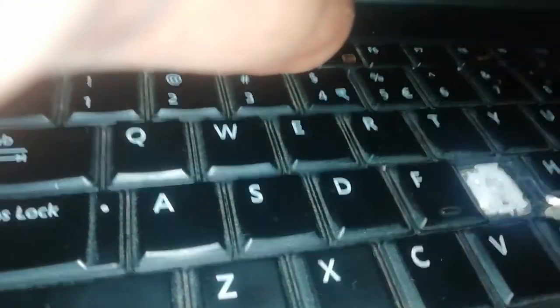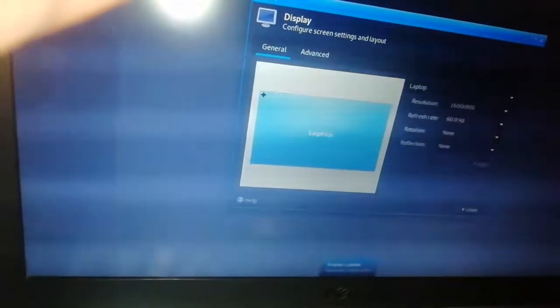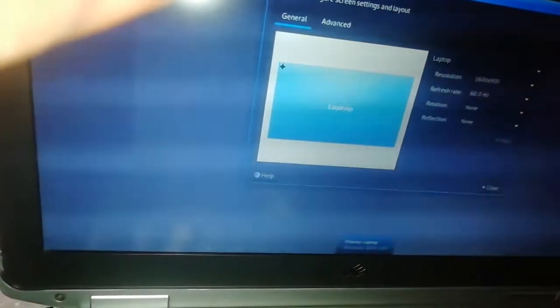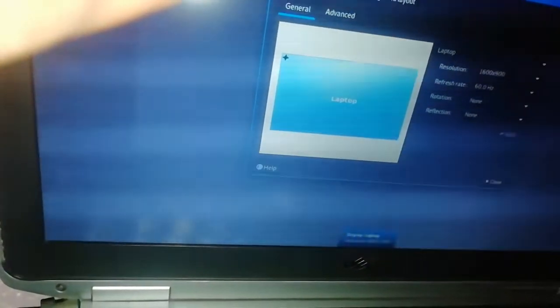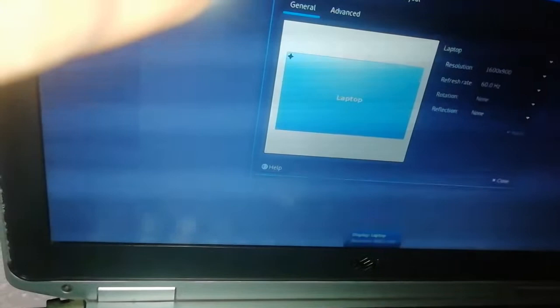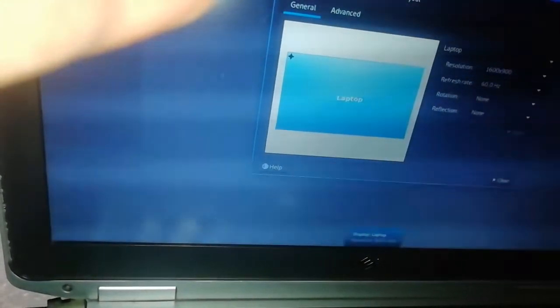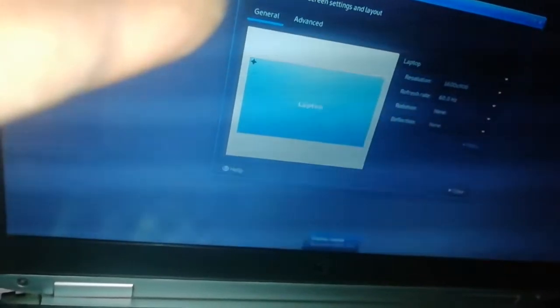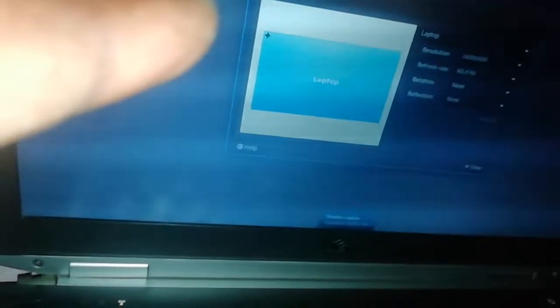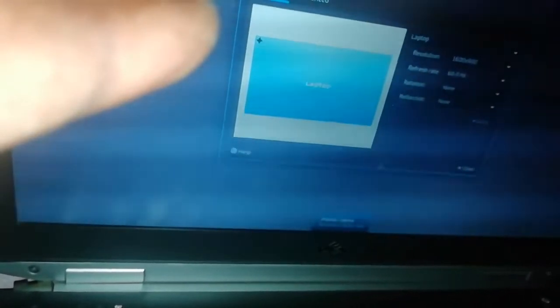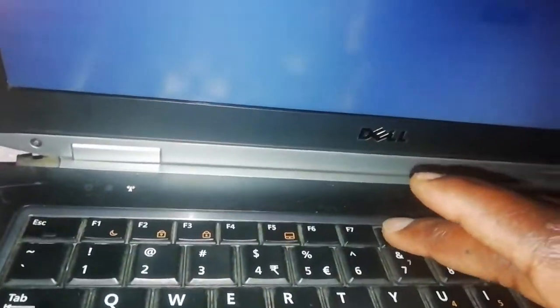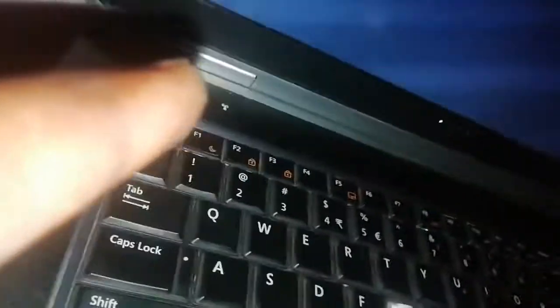But now because there's only one screen connected, there's no other external screen which is connected. If there was some other screen, it was going to give you a different screen. Let me cancel this and I press F8 only, nothing happens.